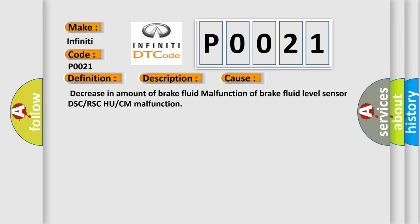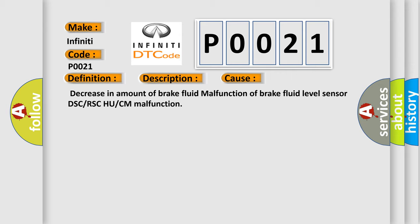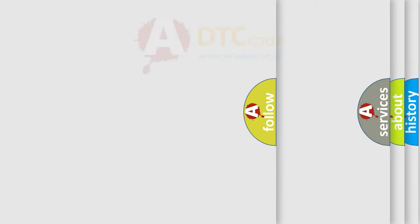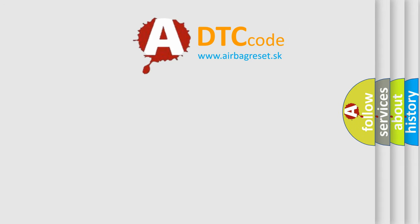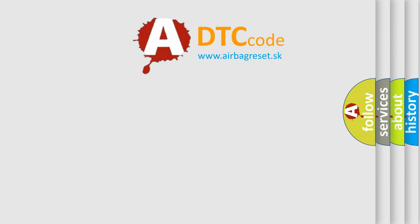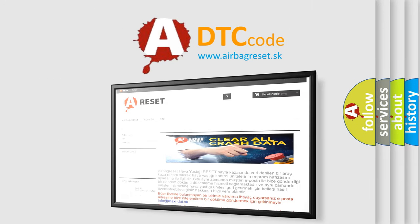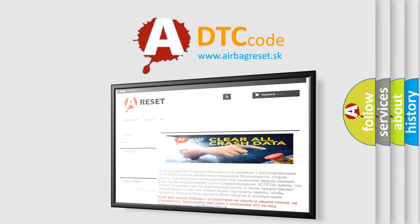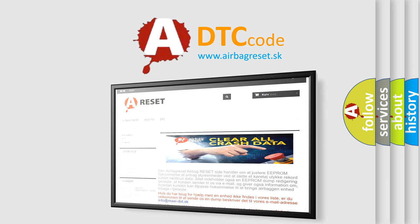The Airbag Reset website aims to provide information in 52 languages. Thank you for your attention and stay tuned for the next video.